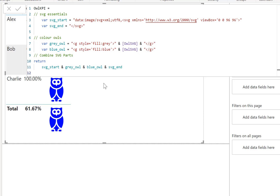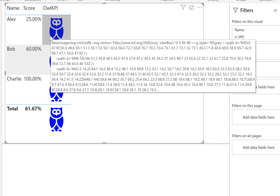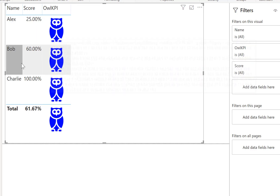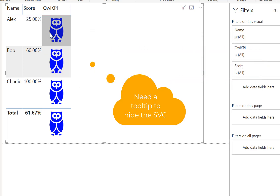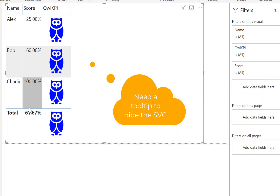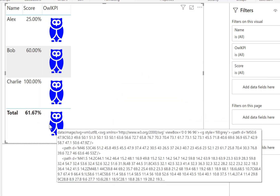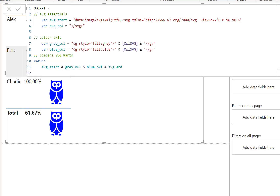I want to make the blue owl shorter so it matches the score. For example, Alex should only be 25% blue, 60% for one person, and a completely blue owl for Charlie. To achieve this, SVG includes a method called clip paths, which lets us clip or mask the visible area of an element.